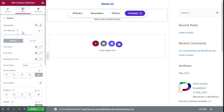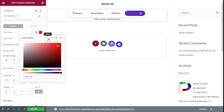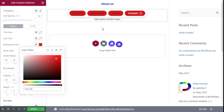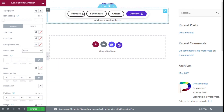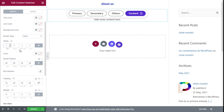Now we have title color, icon color, and background color for the Normal state — which is when the item is not selected as active. We can change the text color, the icon color, and add a background color as well.